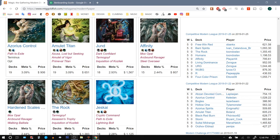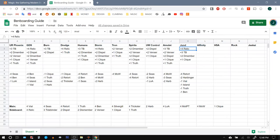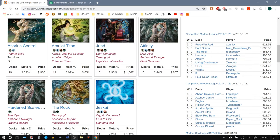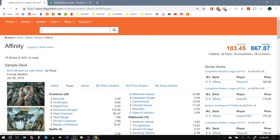I'm back with the last few matchups for my sideboarding guide with the Benthic Biomancer Wizards Retort build, so let's go ahead and check out Affinity.